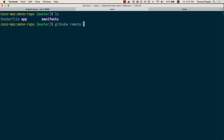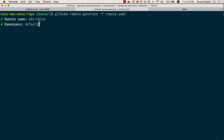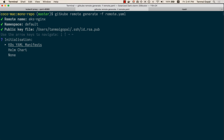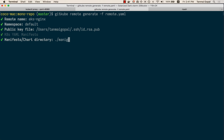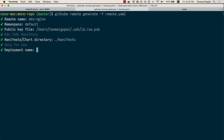I'm going to run: gitcube remote generate -f remote.yaml. Let's call this EKS-nginx and we'll deploy our work to the default namespace. This is going to use my SSH key, and I'll specify the path for the Kubernetes manifests. I'll add the registry configuration once the remote.yaml is generated, so I'm going to skip this for now.